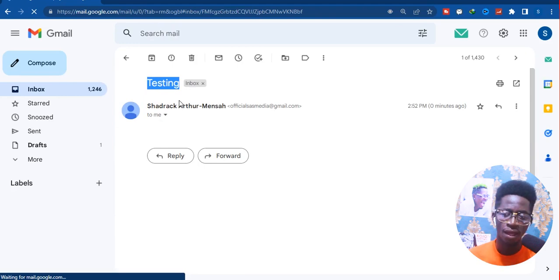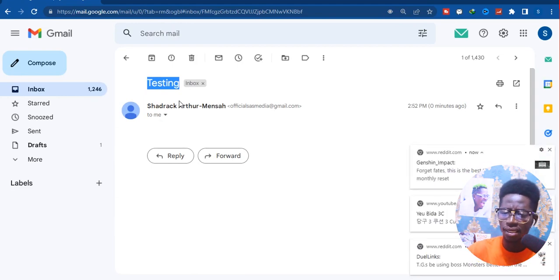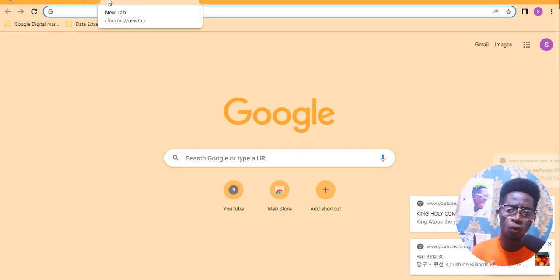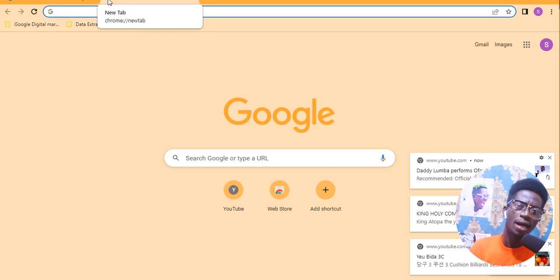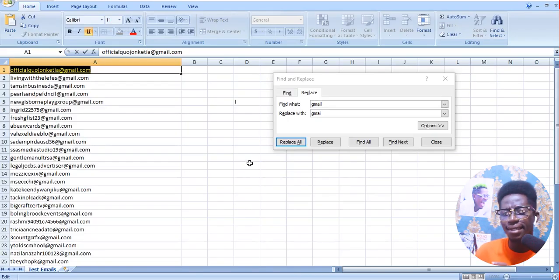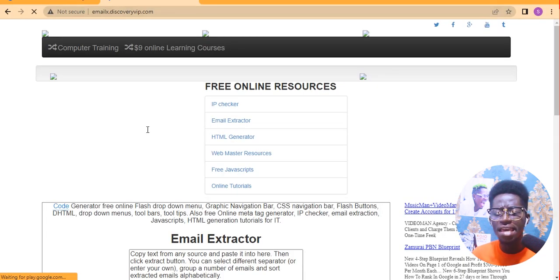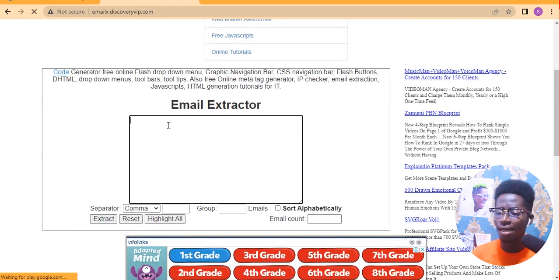That is how you can extract emails using keywords. We entered a few keywords and those keywords were able to identify and replace the corrupted parts of the data. As promised, I am going to give you a free email extractor tool. But first, at the description down below I have my number one best way of making money online — just click and check it out. Please also hit the subscribe button and give me a like. The email extractor tool is emailx.discoveryvip.com.